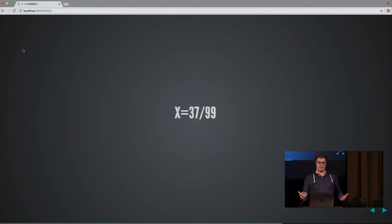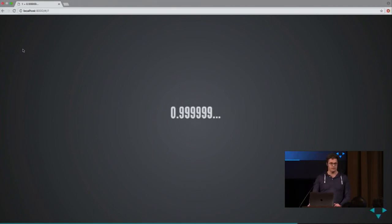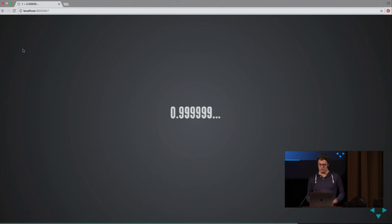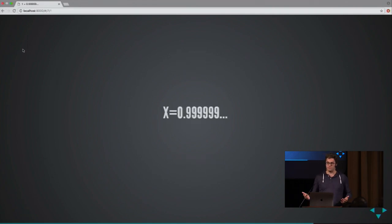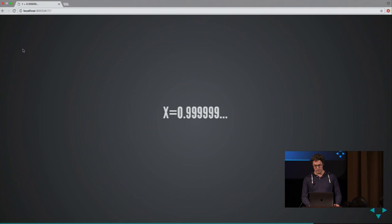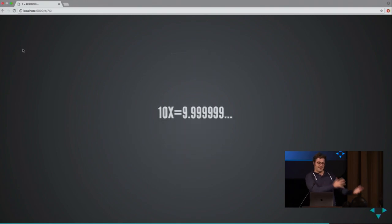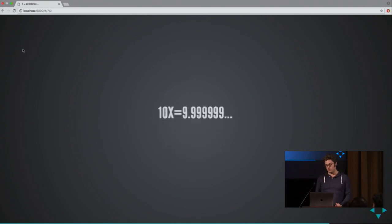So let's do this for the other number that we're interested in, 0.9999... So let's call this X because, let's face it, mathematicians like to call things X. If you multiply by 10, the decimal point shifts, you have some tail left over.